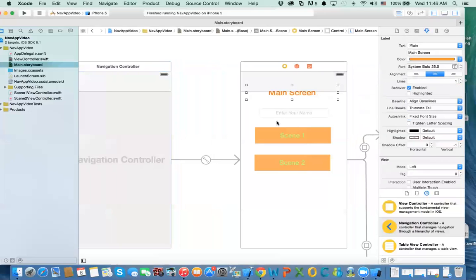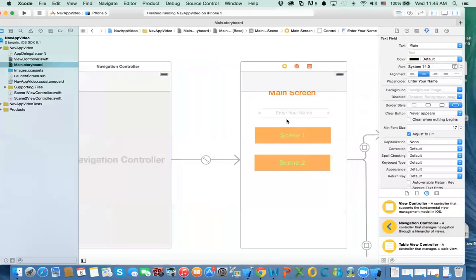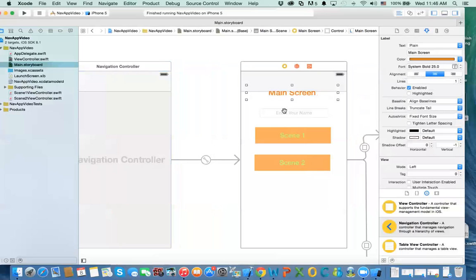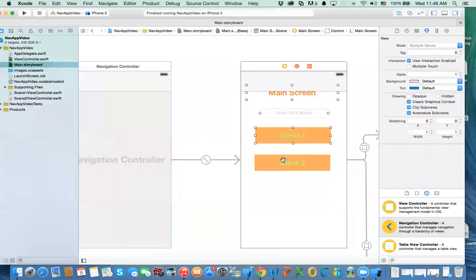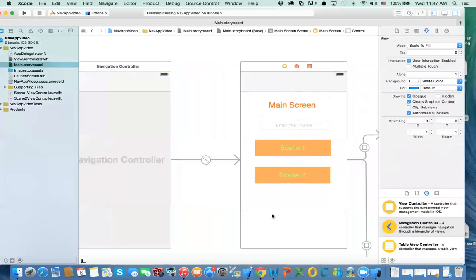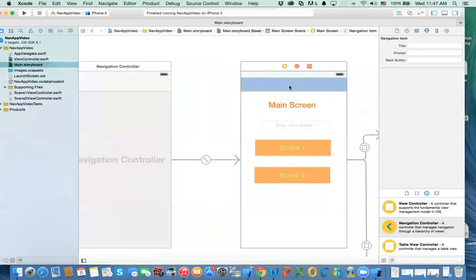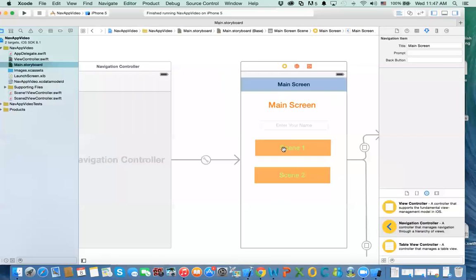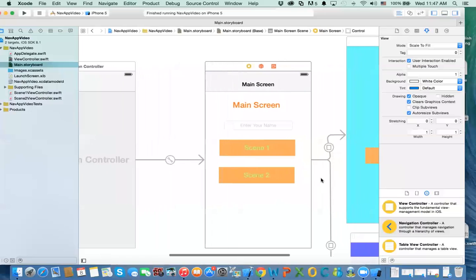The navigation bar takes up some screen space, so we'll move the controls down. You can give the navigation controller a title — for example, 'Main Menu' — and this will appear as the title of your screen.